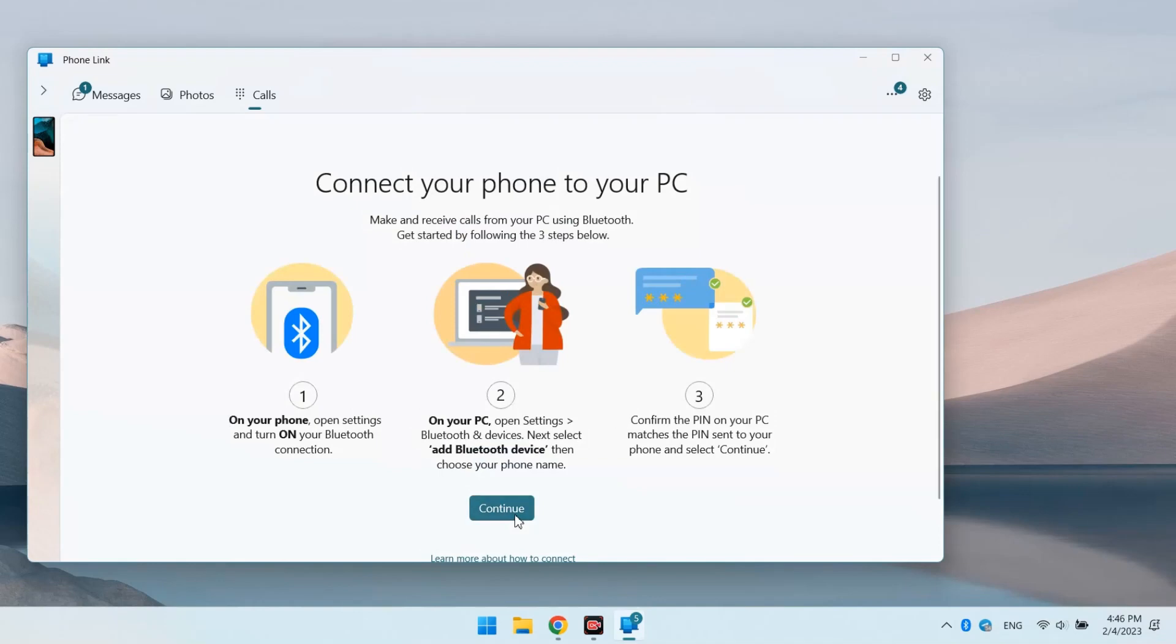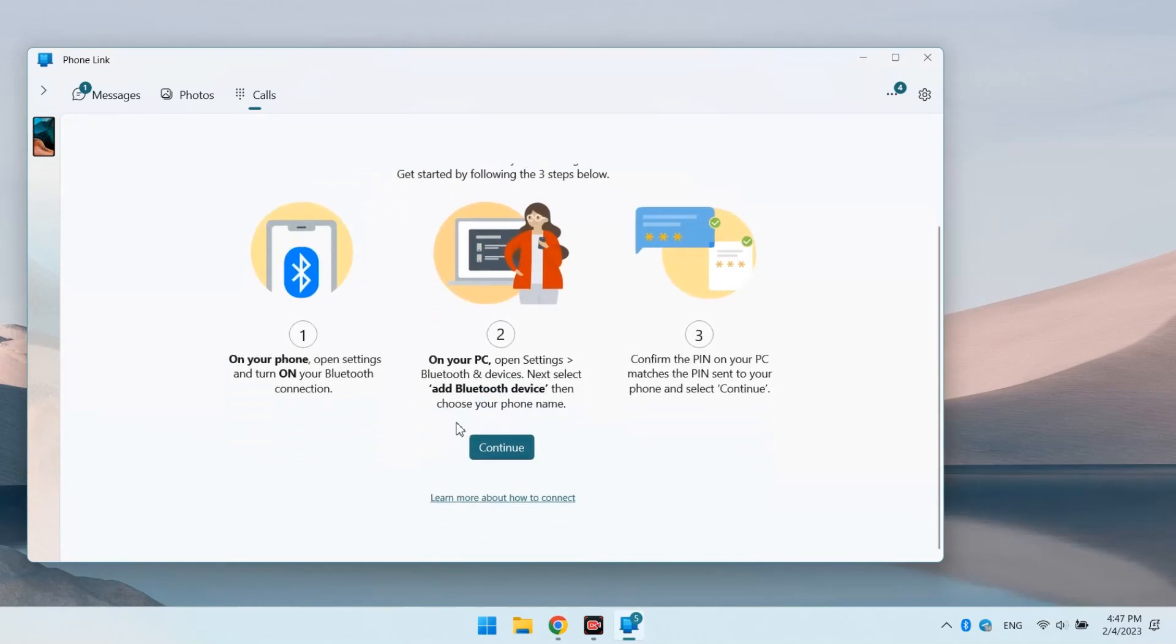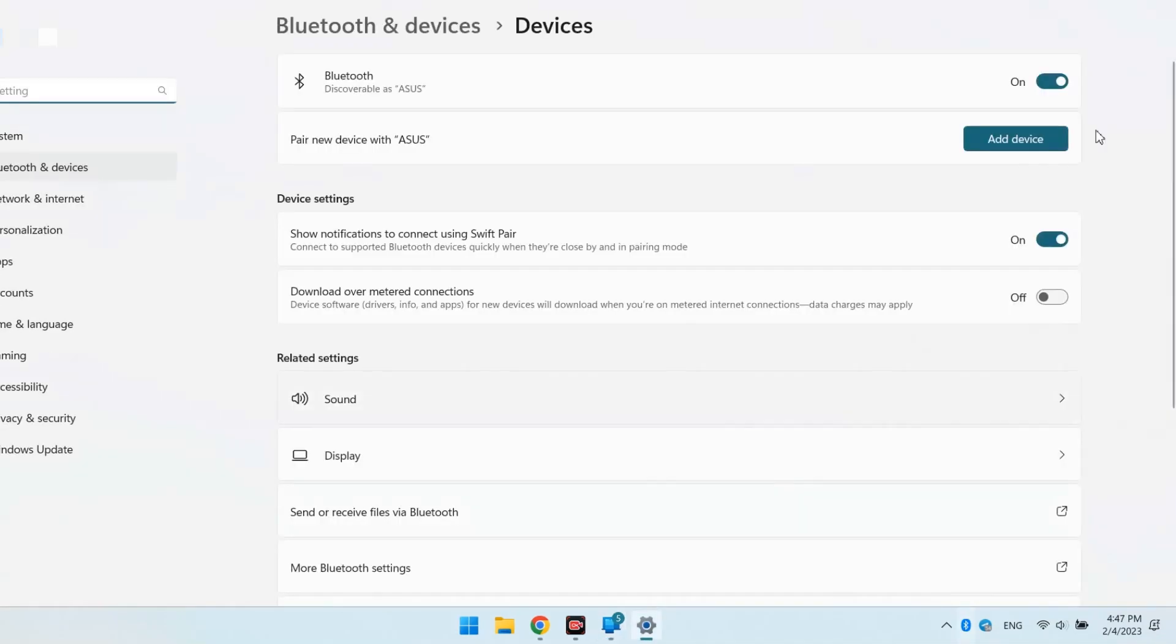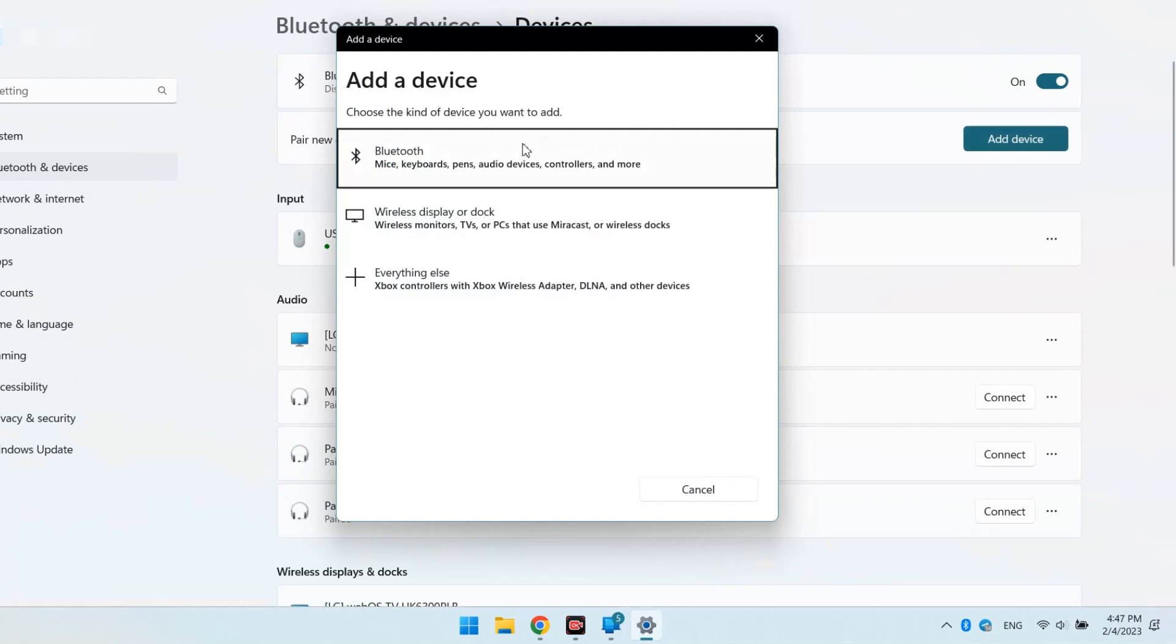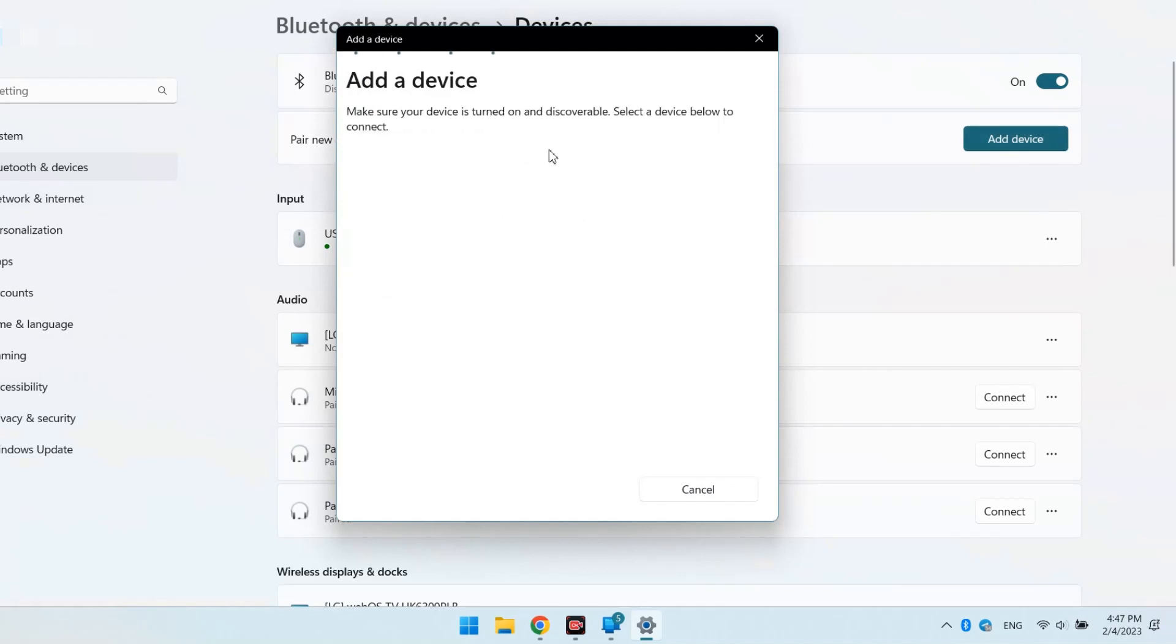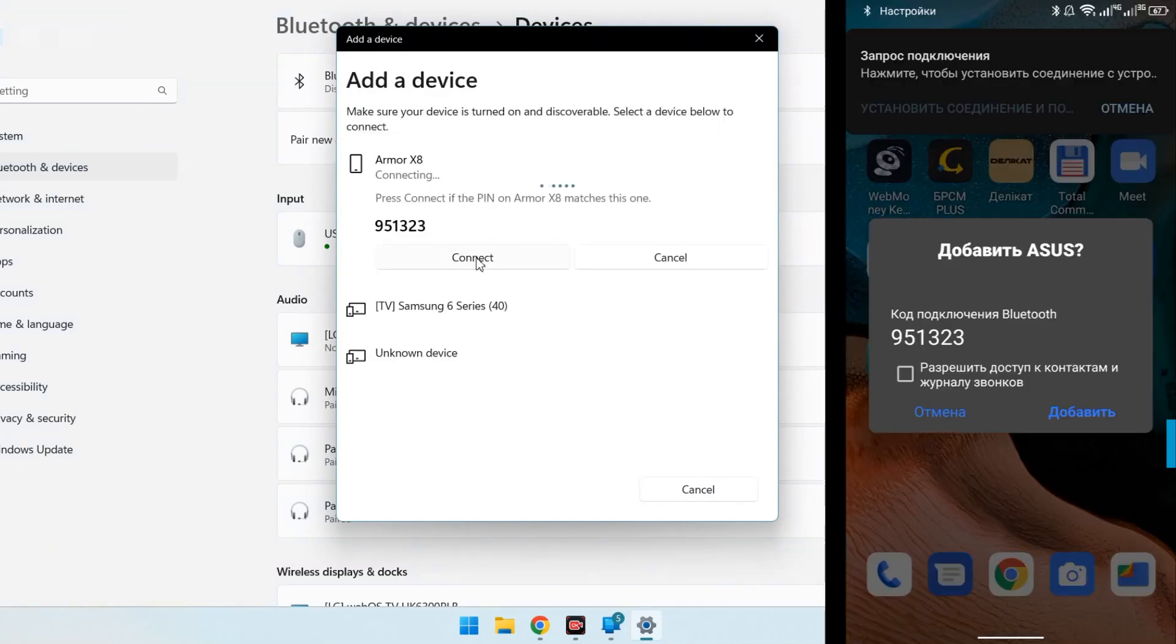If it is not possible to connect automatically, connect manually. On the PC, in the Bluetooth settings, select Add device. Find the phone and repeat the PIN code on it.